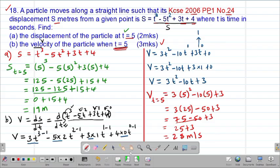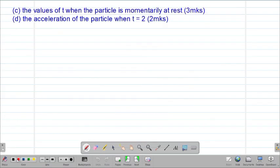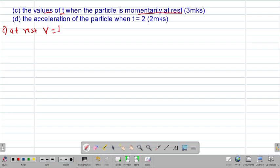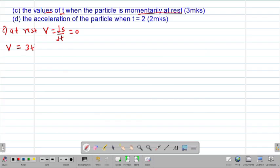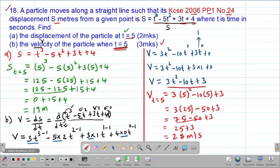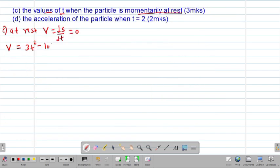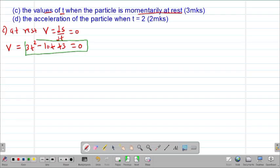We check part C of the question, whereby we are told to find the values of t when the particle is momentarily at rest. Remember, when the particle is at rest, the velocity — which equals the change in displacement over change in time — must always equal zero. Therefore, the velocity equation 3t² - 10t + 3 must be equal to zero. Clearly, we are dealing with a quadratic equation.